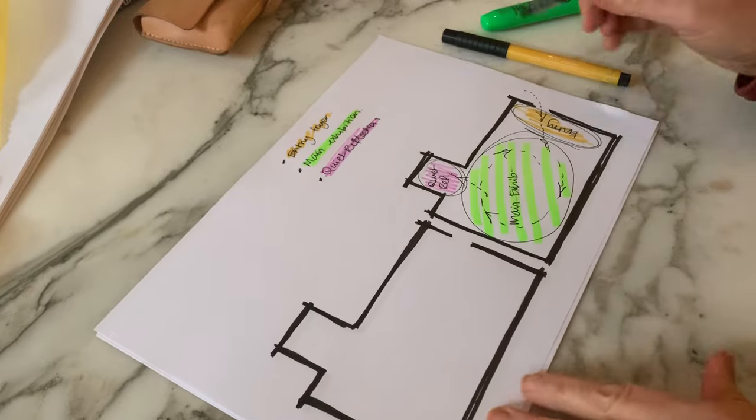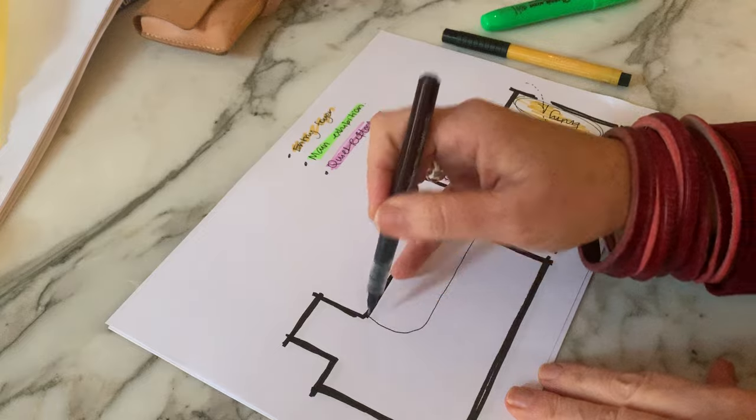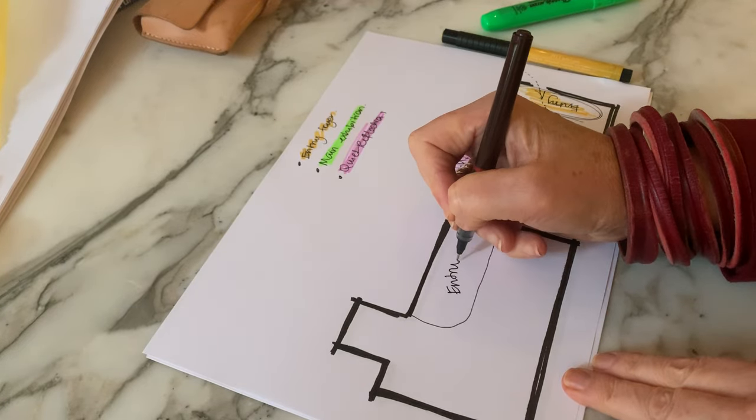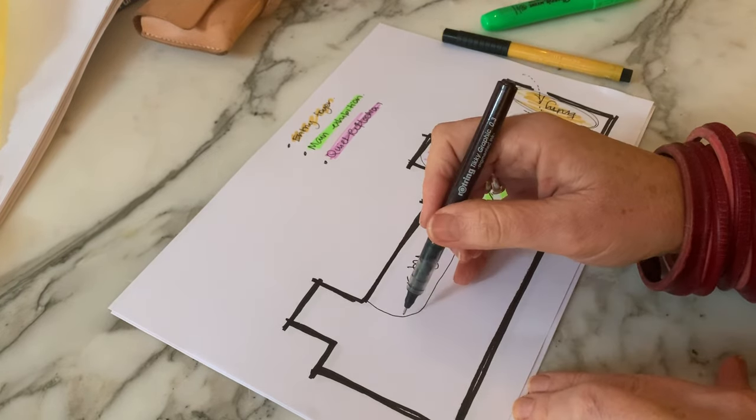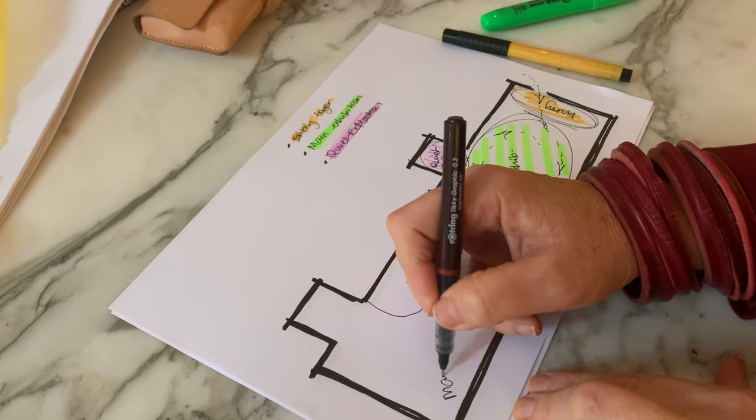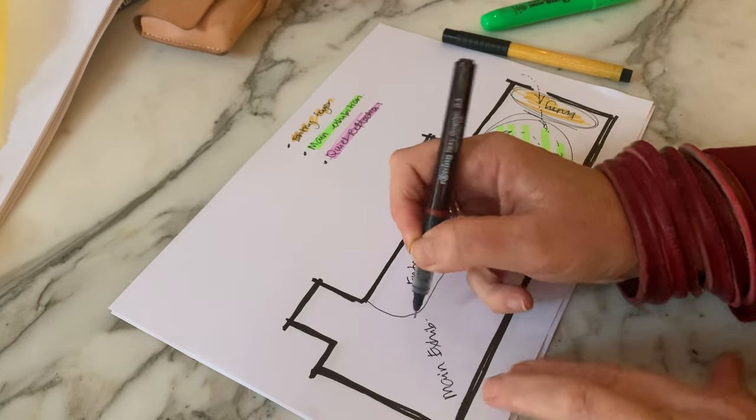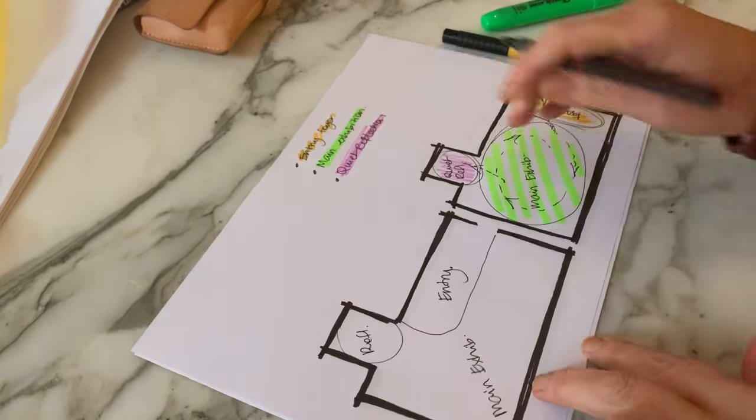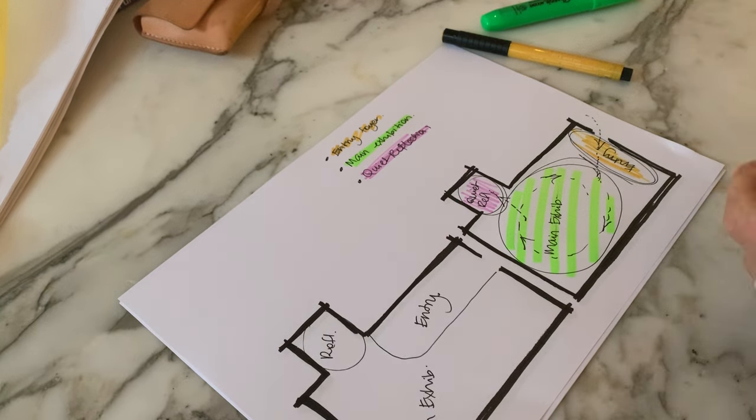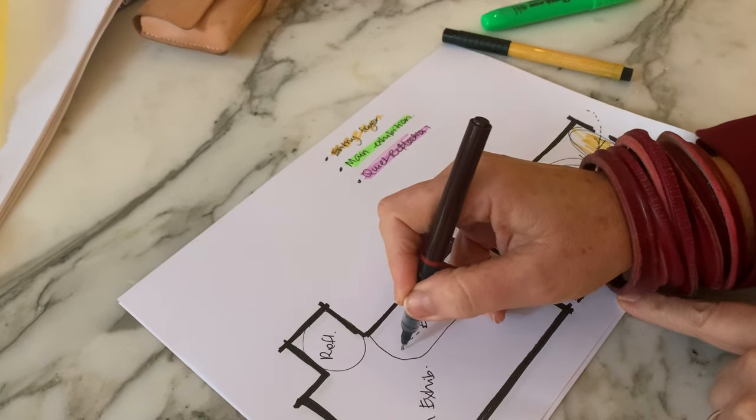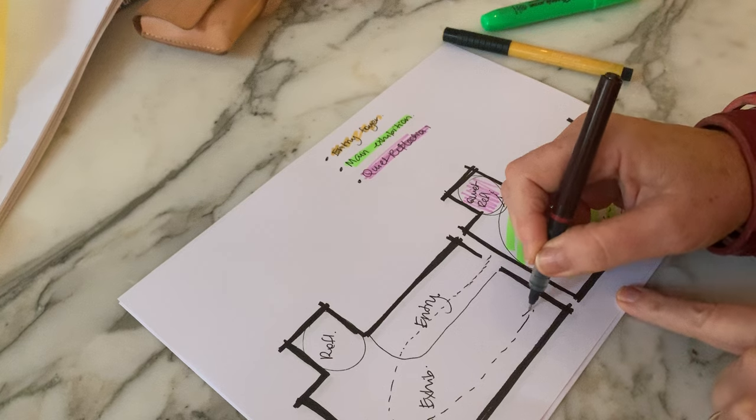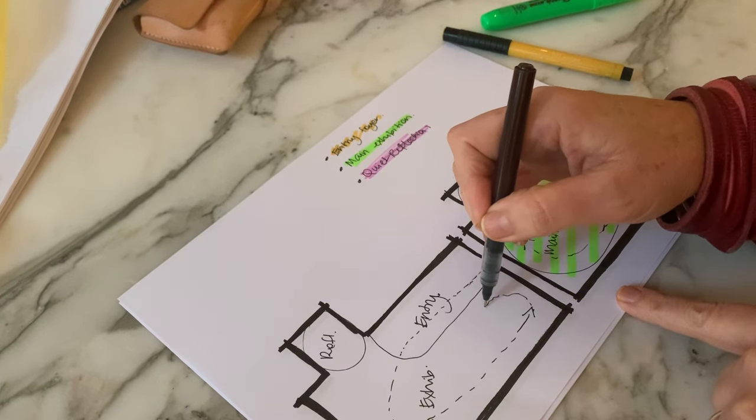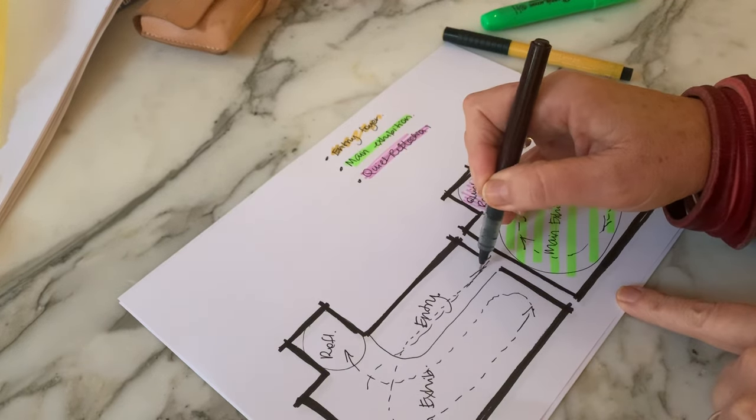Of course I don't have to have the entry there. I could have the entry come along here, so this could be my entry. This could be the main exhibition space, and maybe I keep my quiet reflection over here. So now I have sort of a different direction, sort of a different way of foot traffic moving through the space and then back out that way.